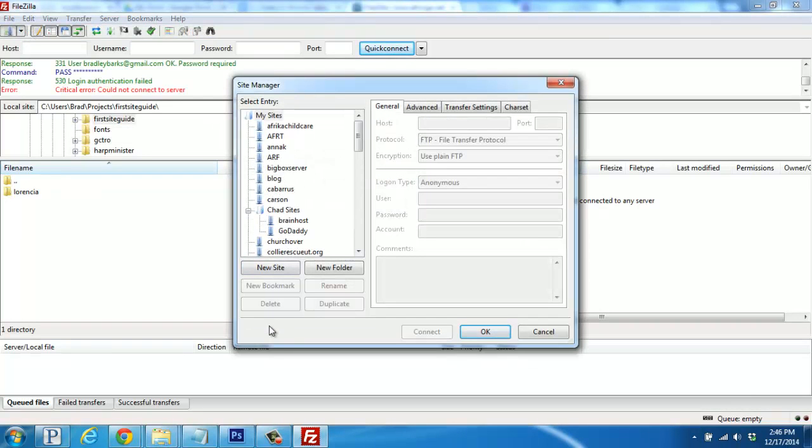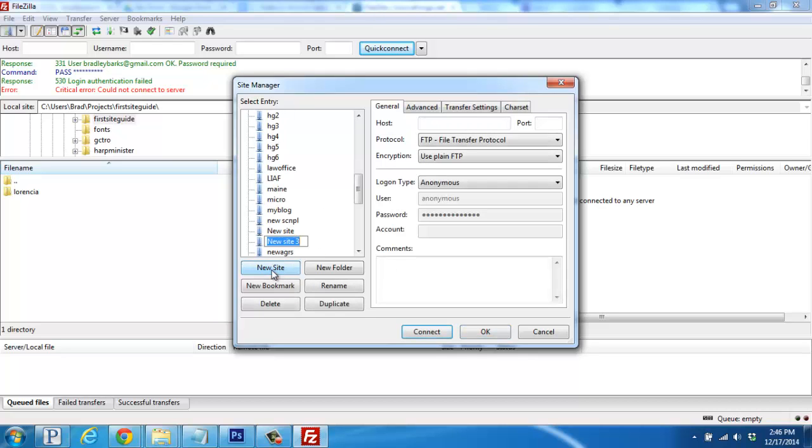Once this box pops up, click on the New Site button, and give it a quick name. And then what we're going to need to fill in here are the connection settings for our server.